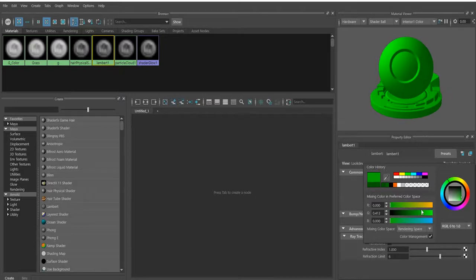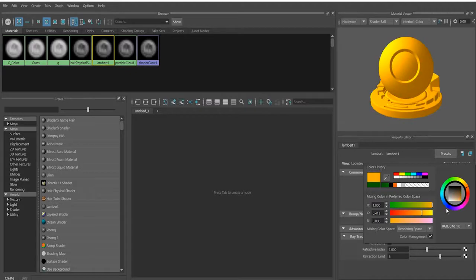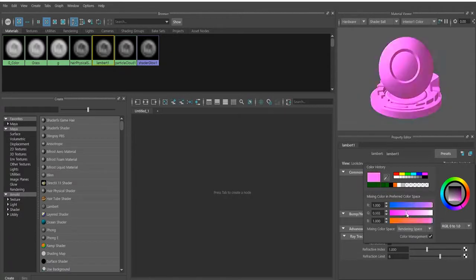If you want to mix two different colors, you can set red to one and blue to one, and you're going to mix these different colors — as you can see, you get light pink and pink and so on.